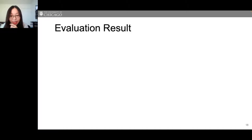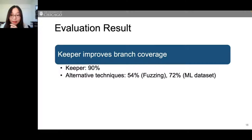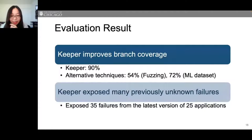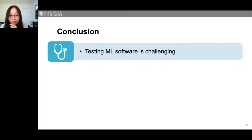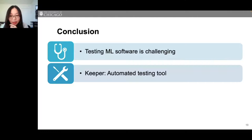Evaluated on open source applications, Keeper improves branch coverage from 54% to 90% compared with alternative techniques. We found 35 failures from 25 applications. Testing machine learning software is challenging and requires tremendous human effort. To solve this problem, we propose Keeper, and our evaluation proves its effectiveness. We welcome people to try our benchmarks and tools and join us in tackling misuse of machine learning APIs.